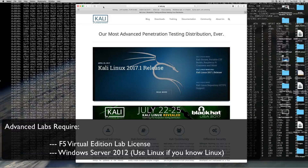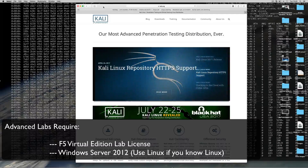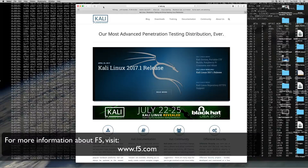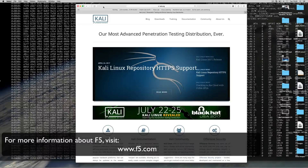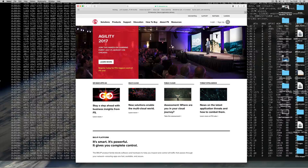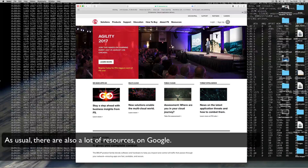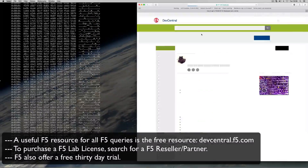For the advanced labs, you're going to need an F5 Virtual Edition lab license and a trial version of Windows Server 2012. For those of you who don't know F5, you should check out the website at www.f5.com. You can find more information about what F5 is and who they are there. The F5 Virtual Edition lab licenses are roughly $99.